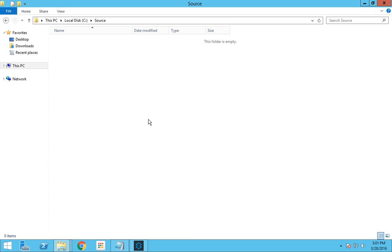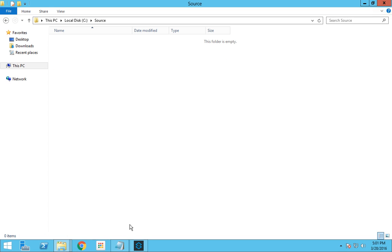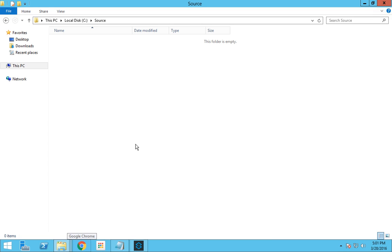The flow is now deployed. If I place all the files here, you can see all the files are transferred to the destination. We don't have any particular filter of what should go and what shouldn't go.